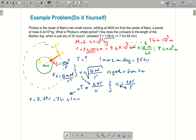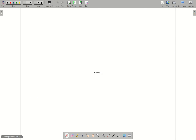Please go ahead and solve this — I'll put the value of G here: 6.67 times 10 to the minus 11 Newton times meter squared over kilogram squared. This will be really nice practice for you.